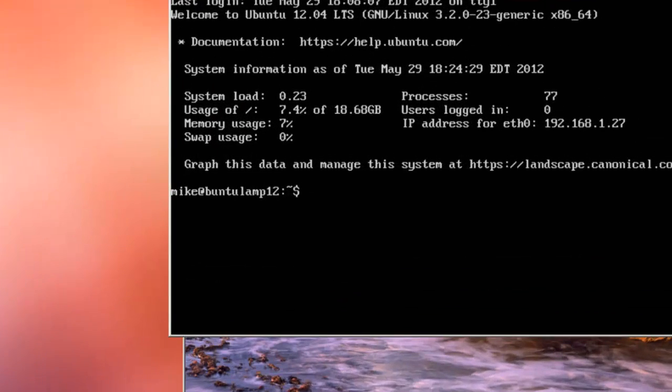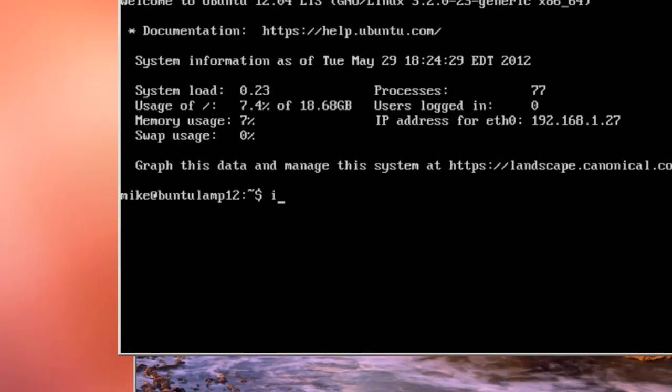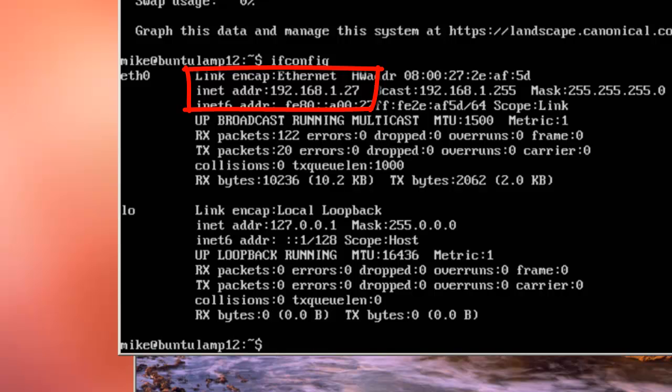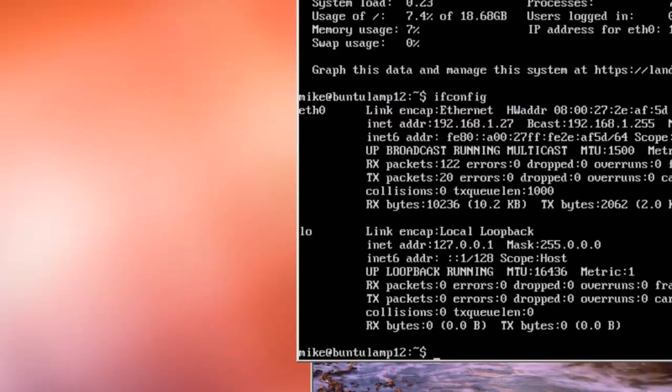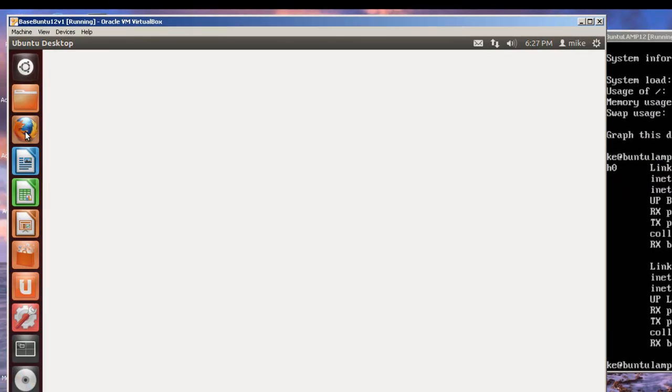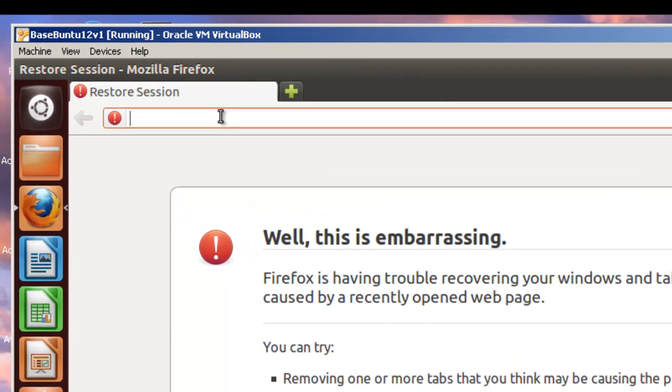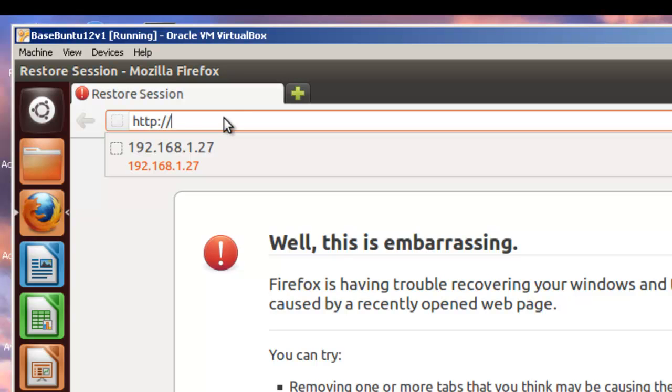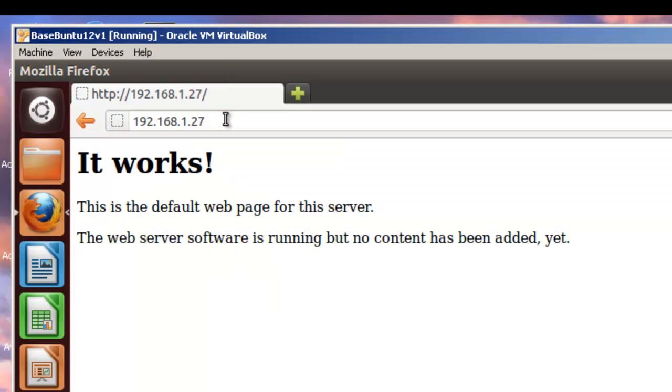On our server, we need to find the IP address of the server. Now, if you know, we configure this as a bridge network. So, the router or the DHCP server will get the address. In this case, it's 192.168.1.27. So, we'll start the web browser. And we'll point it toward, toward our machine. HTTP 192.168.1.27. And you'll notice that it says, it works. This is the default web pager for this server. The web server is running, but no content has been added.